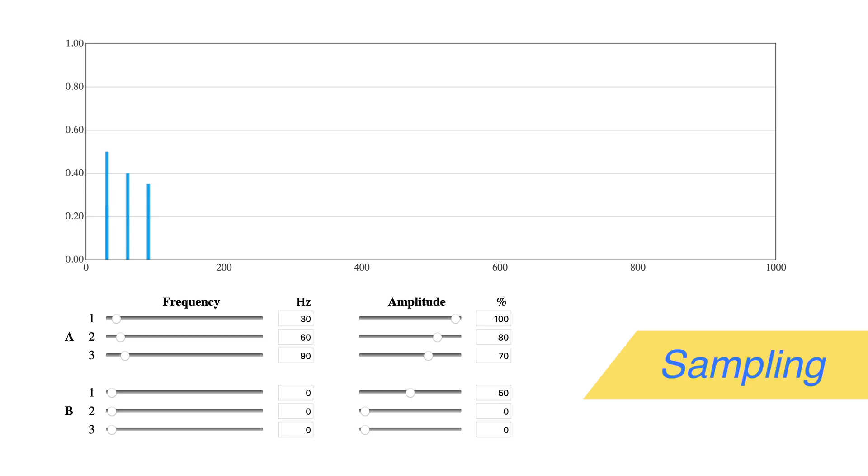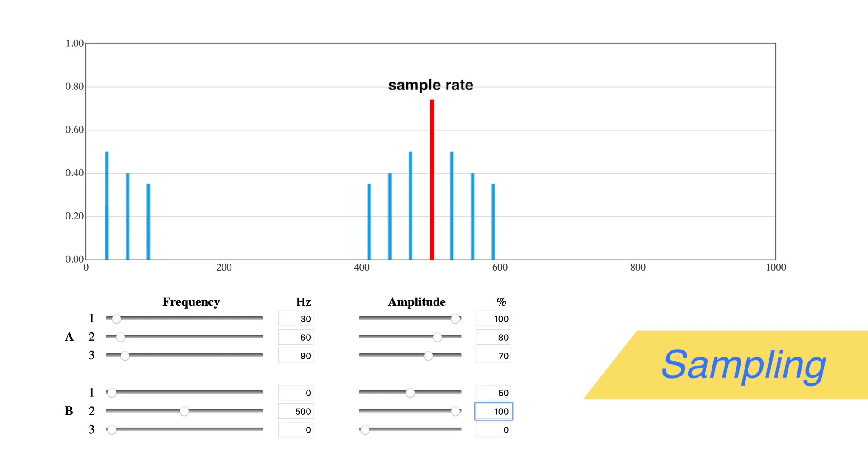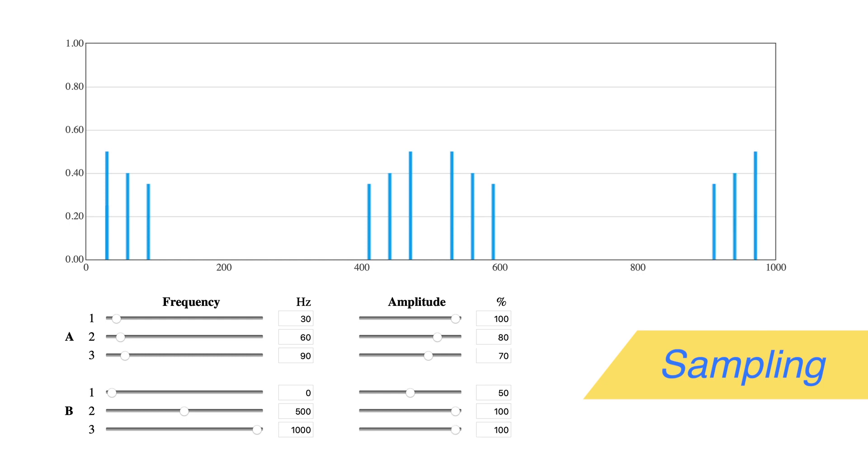Next, set B2 to 500 hertz at 100%. This is the first harmonic of the sampling frequency. Finally, set B3 to 1000 hertz, the second harmonic. A perfect pulse train would have all integer multiples of the sampling frequency, but we have enough to fill the display.